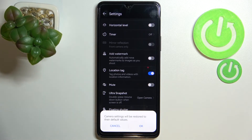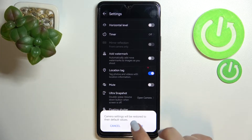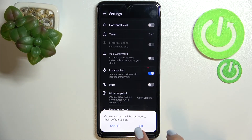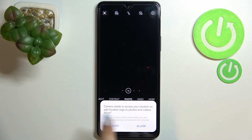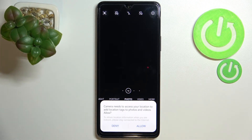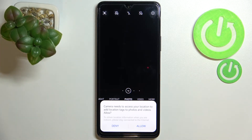Your device will inform you that the camera settings will be restored to their default, so just tap on OK. As you can see, we've immediately got back to the camera, and this is the view we will see after opening the camera for the very first time — that's the first evidence that the reset option worked.